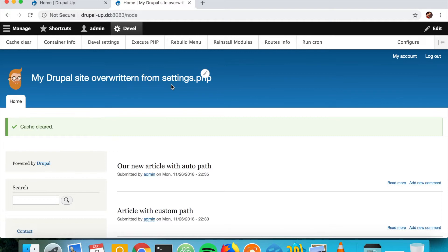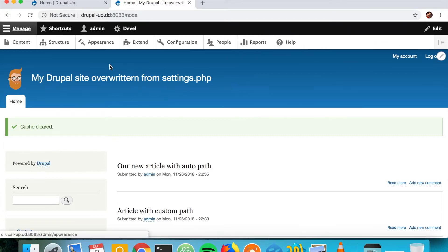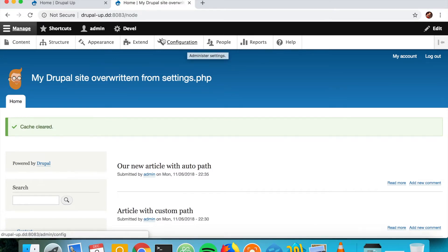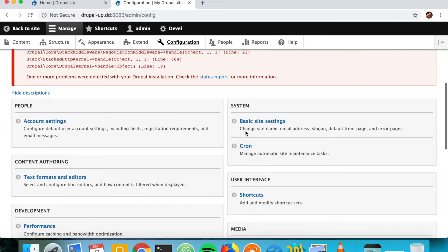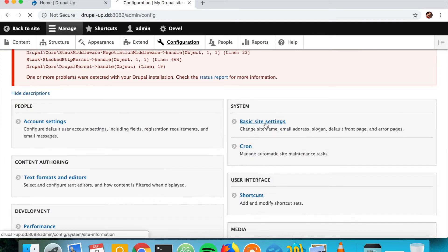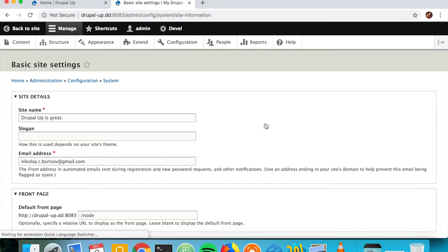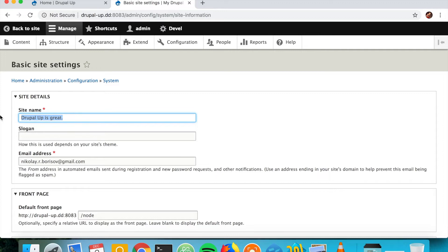But the interesting part comes when you go to configuration and basic site settings. You see that here is the actual database value, and that is a bug that you should be aware in Drupal core.